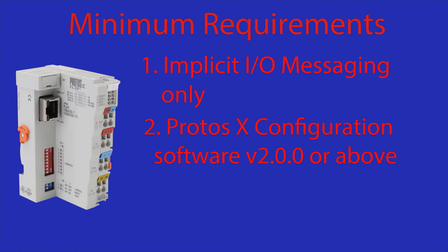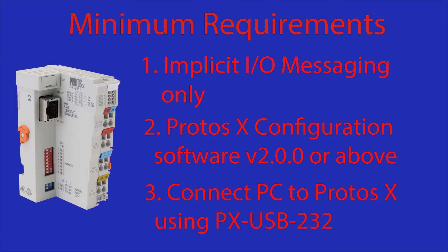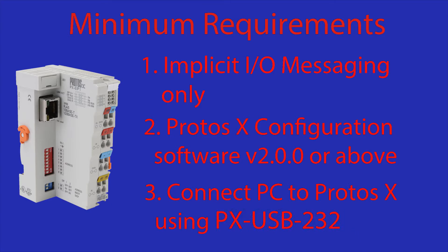You will need to install the latest version of the ProtossX configuration software, then you will need to connect a powered ProtossX system to your PC using this cable.